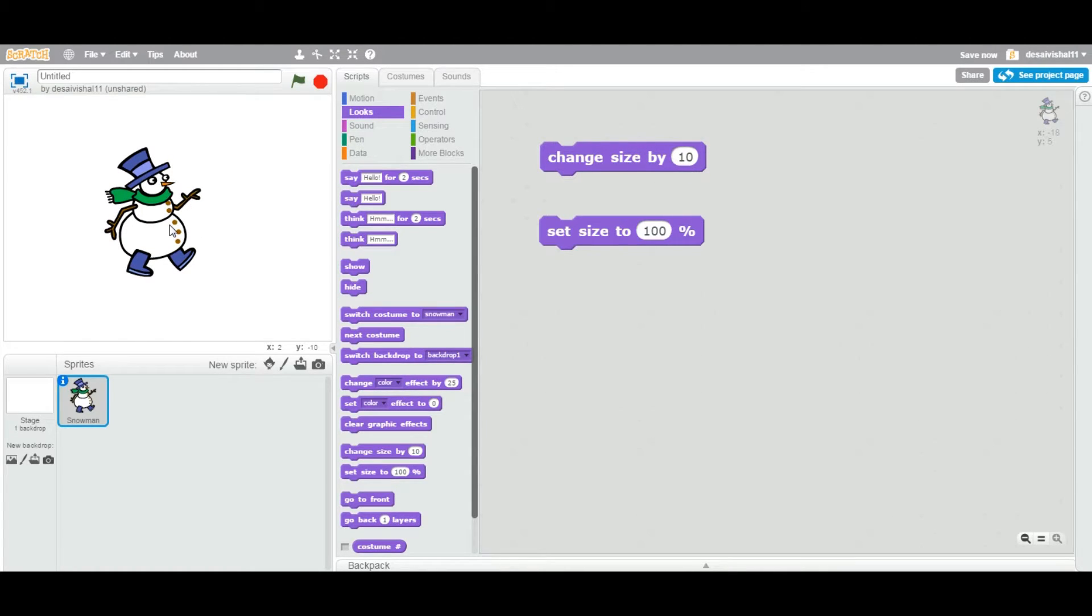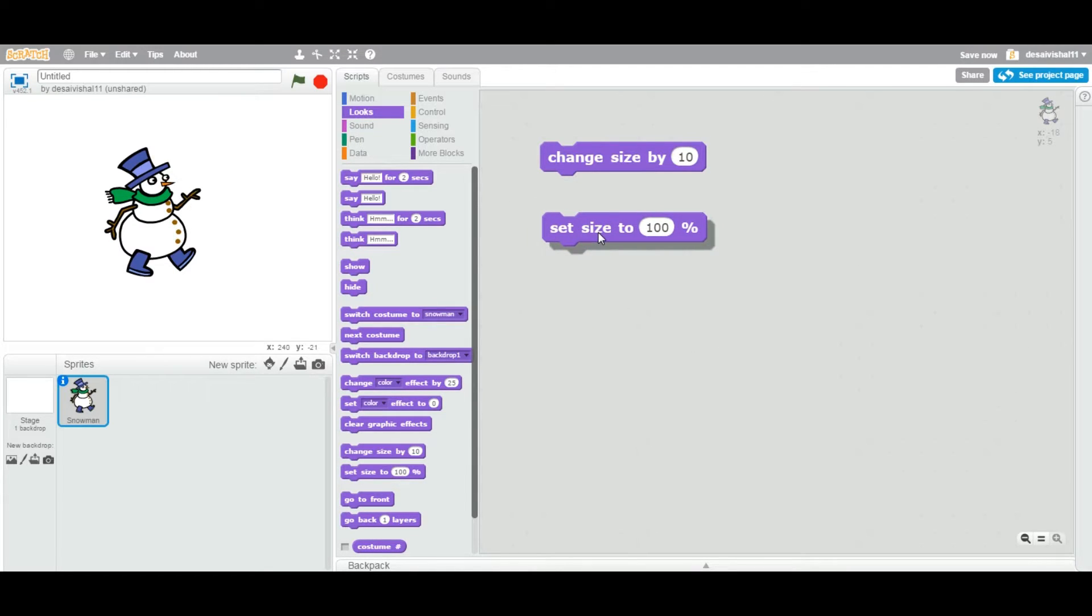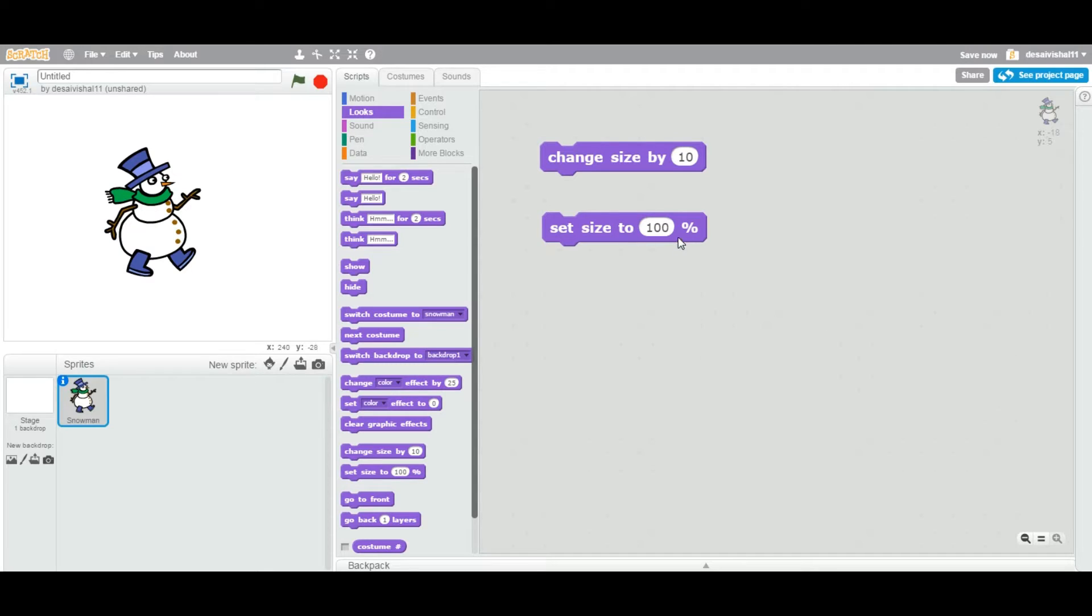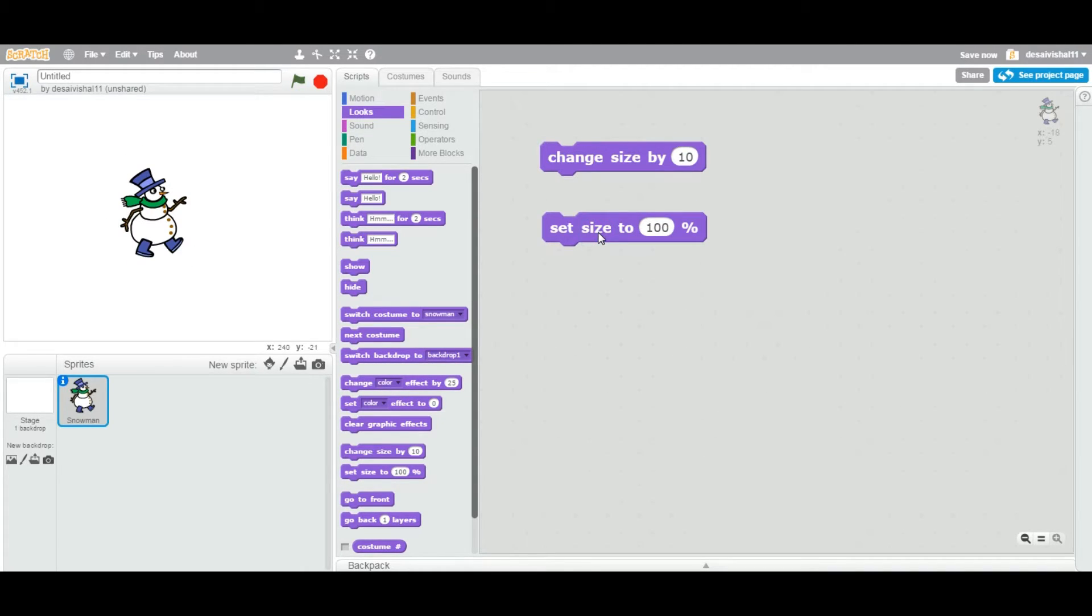Now let's look at the second one. The second one is that you can set the size to a very specific value or percentage-wise. So let's say, by default, if I double-click this, the default value is 100%, which is whenever you added this sprite, this is the default value or default size.